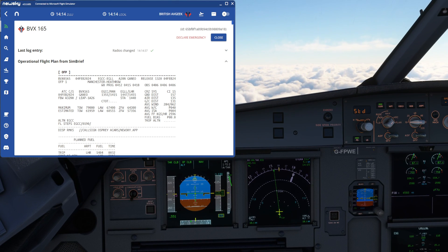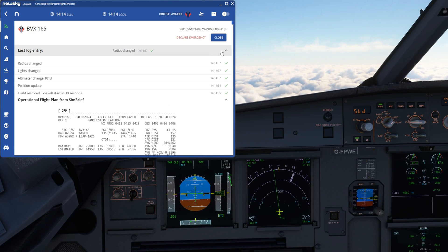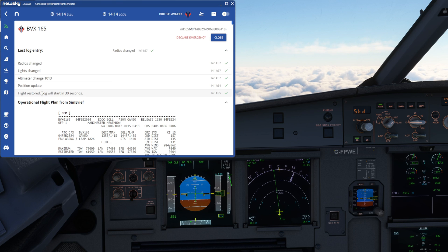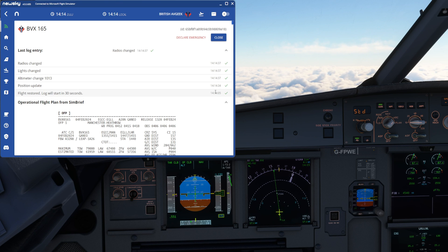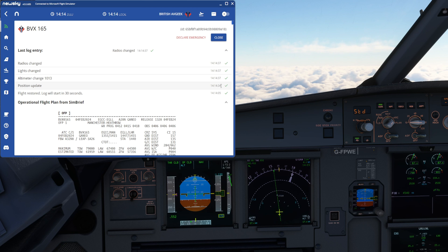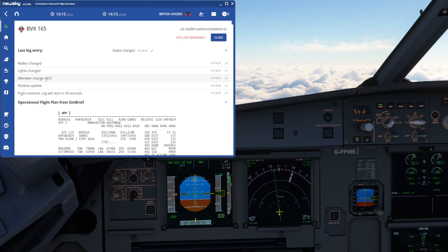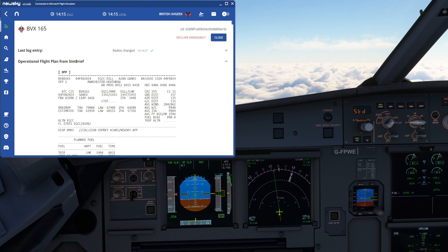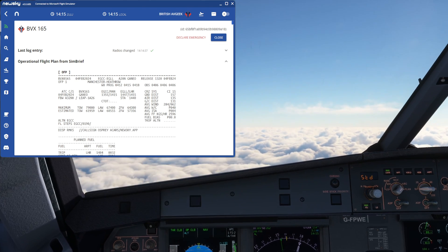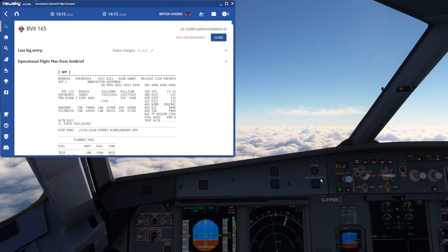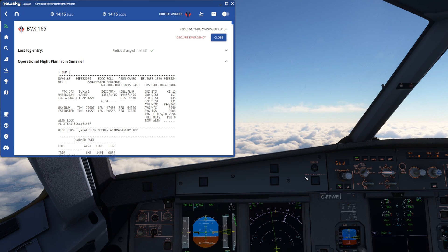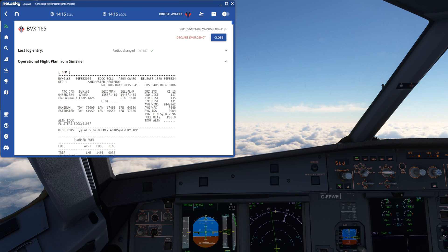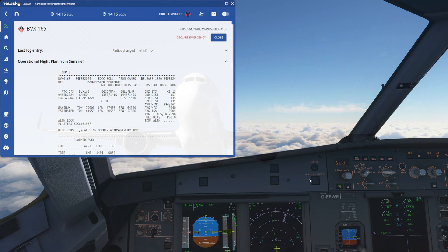And as you can see, on the logger, flight restored. Log will start in 30 seconds at 14:14:05. And at 14:14:34, position update before the altimeter change. And it's now continuing our flight's tracking with our virtual airline client software, NewSky. And we're back to where we were at the time of the crash to desktop. Pretty neat, right? And that's it.